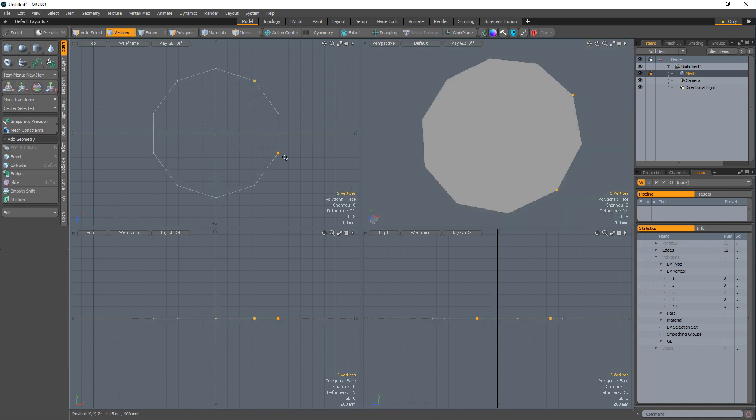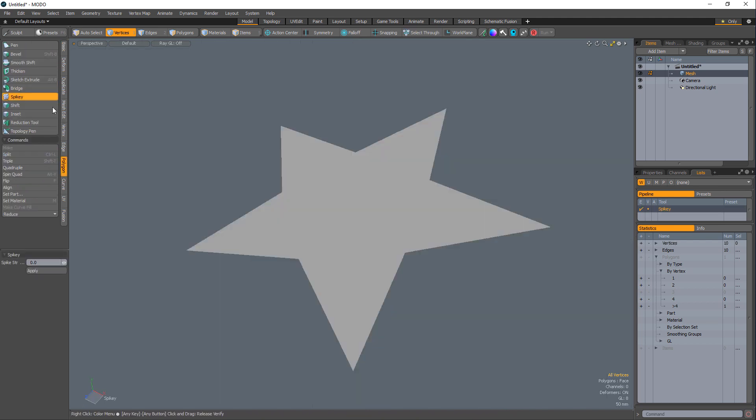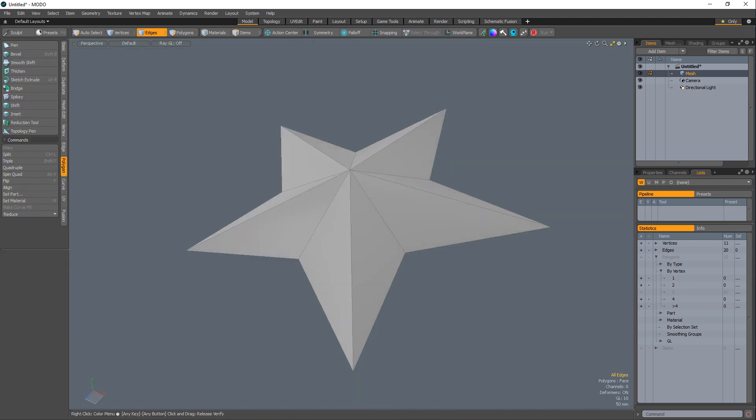Select every other vert and scale them in to create a star shape. Use the Spiky tool to create a beveled star.